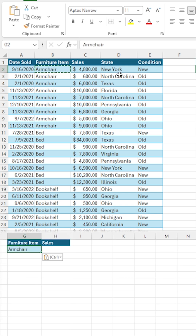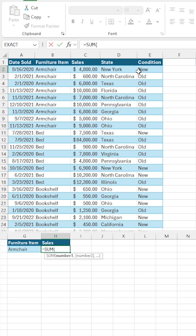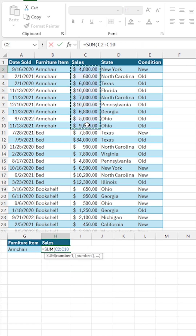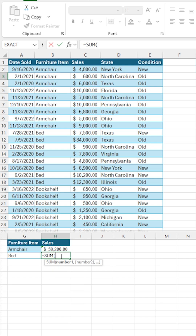Instead of manually trying to look for them — for example, armchair — and then copy and pasting it, and then using the SUM function to try to add all of the sales for that specific item, and doing it over and over again, you can just do this.